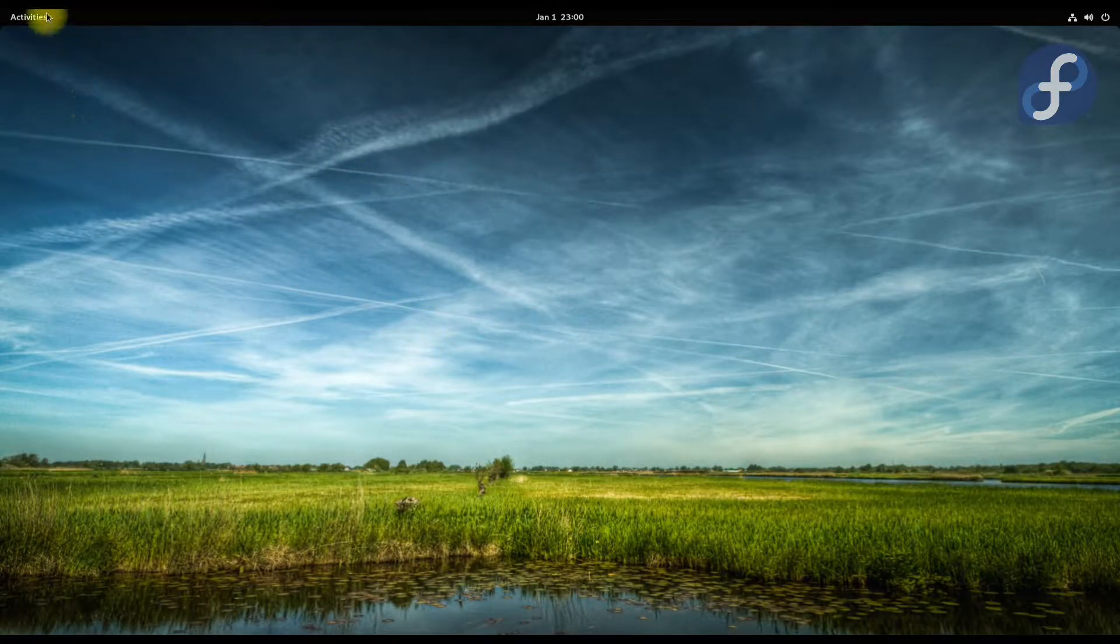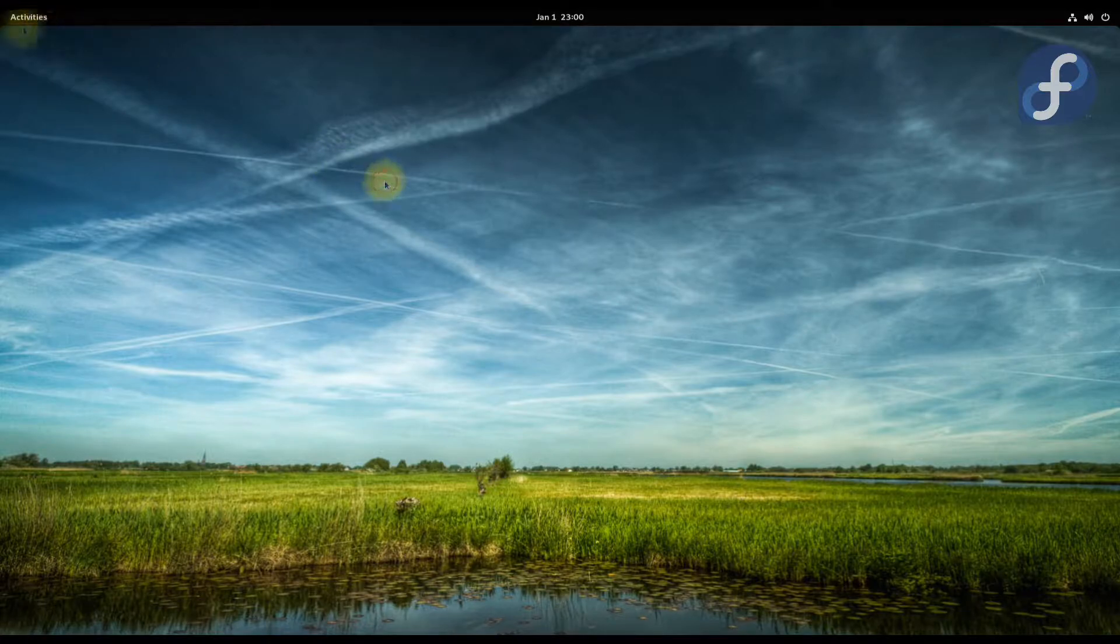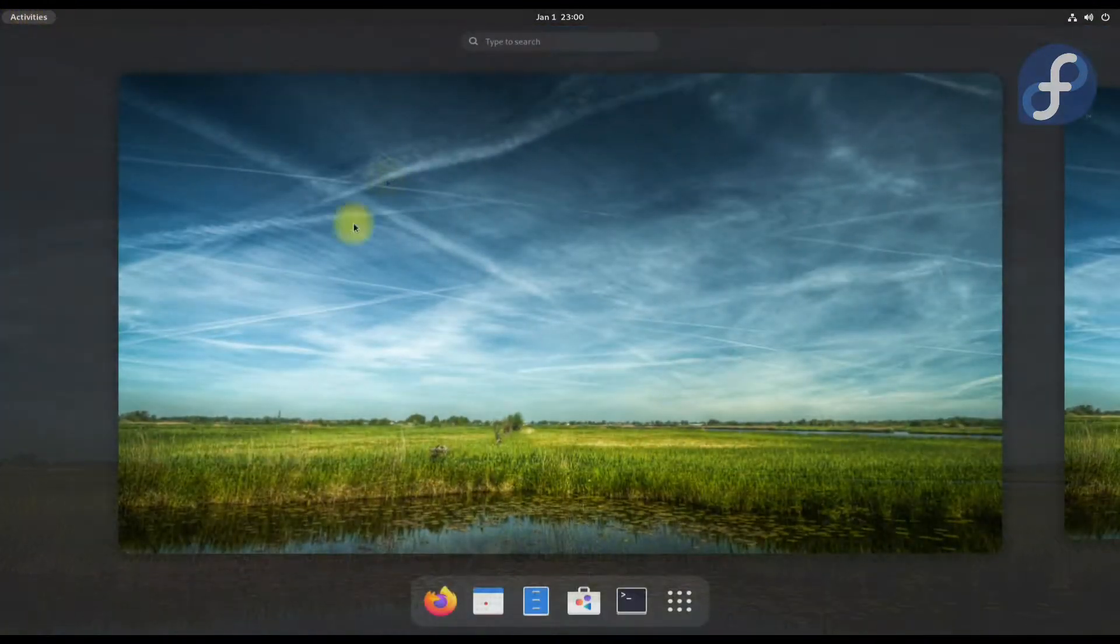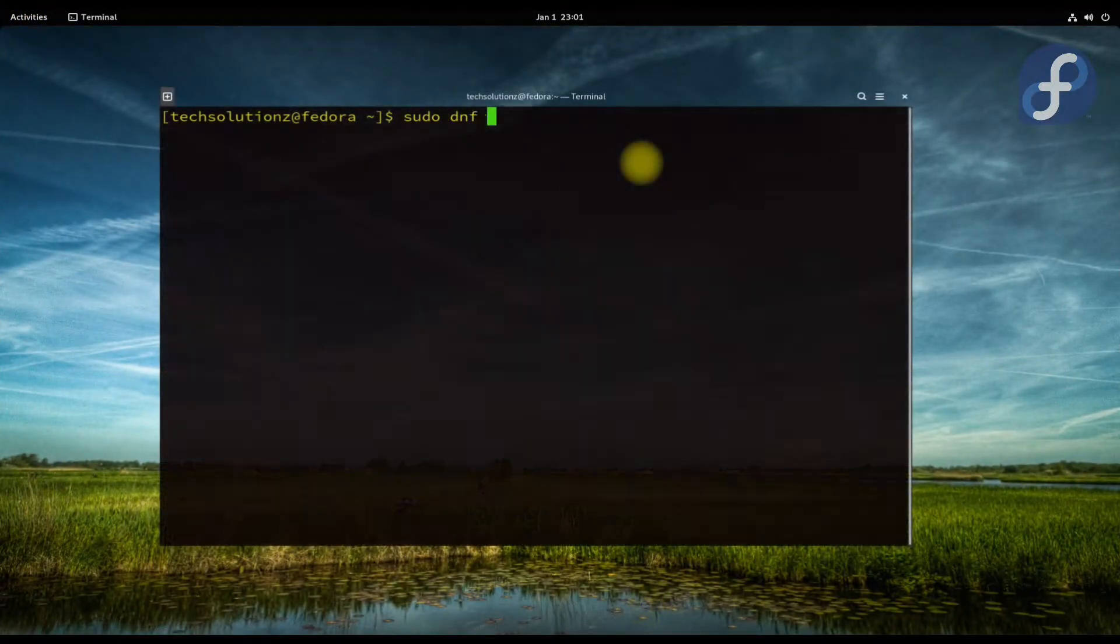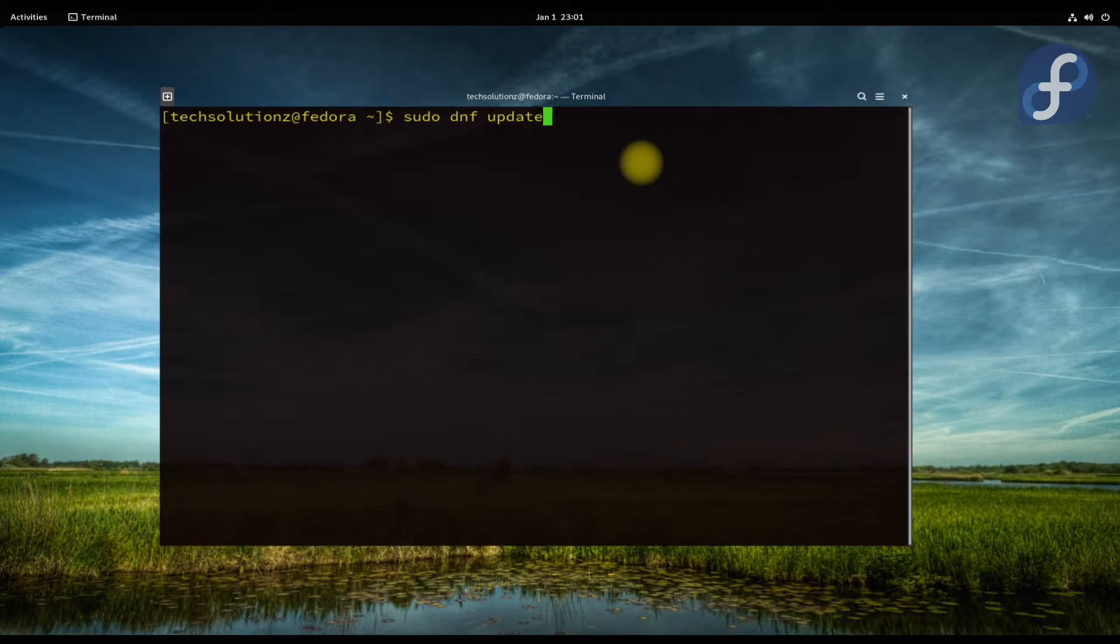Let's see how we can install it. Open terminal app on your Fedora. It's always a good idea to start with updating your Linux distro.